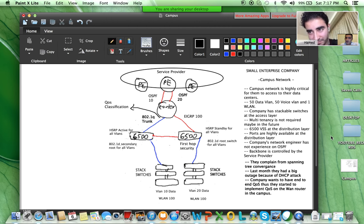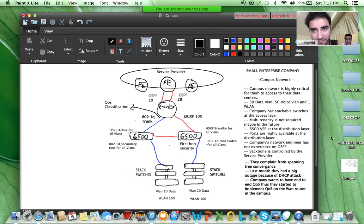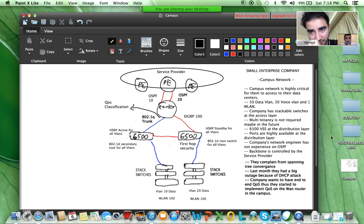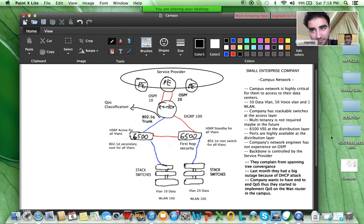They started to implement QoS on their routers — as you can see from the picture, QoS classification is on the router interface. We have access, distribution, and a WAN network router in this topology. That router is connected to the PE. We have stackable switches. For simplicity, two data VLANs are shown, but they have totally 50 data VLANs, 50 voice VLANs, and one wireless LAN stretched to the access switches. HSRP is active for all VLANs on the left 6500, and standby for all VLANs on the right 6500.